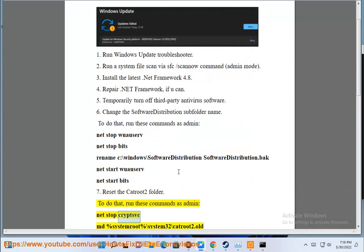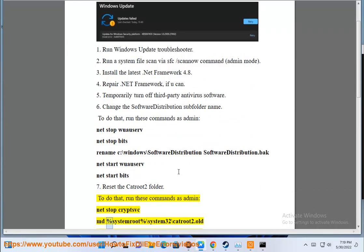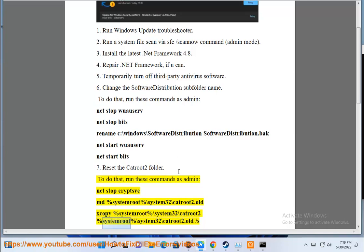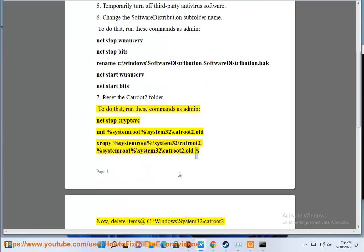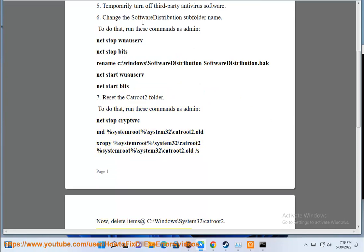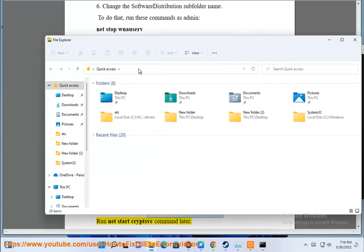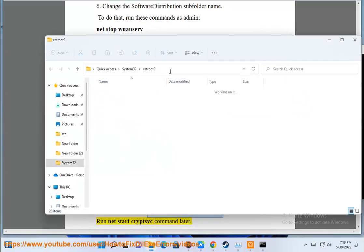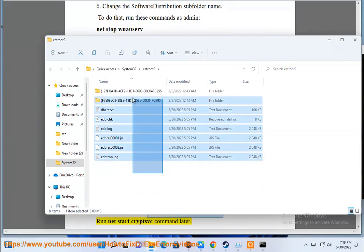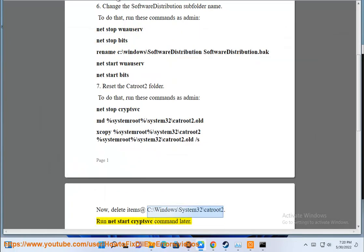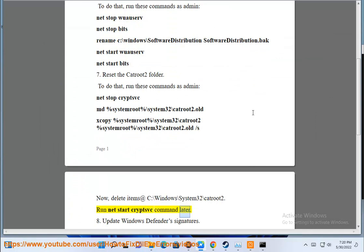Rename C:\Windows\System32\catroot2. Run net start cryptsvc command later.